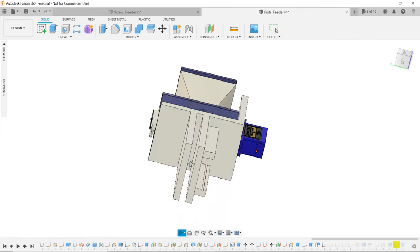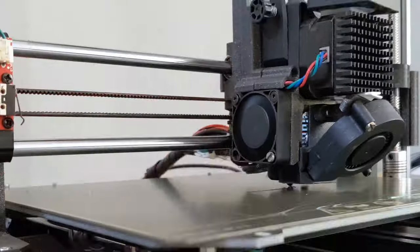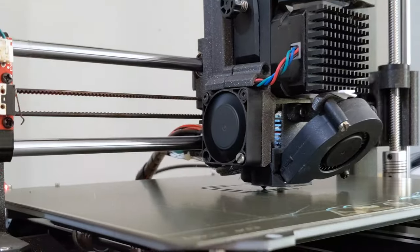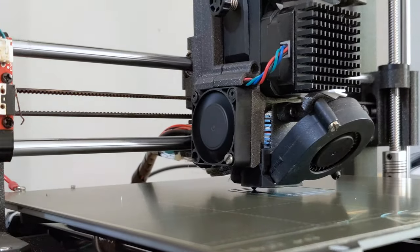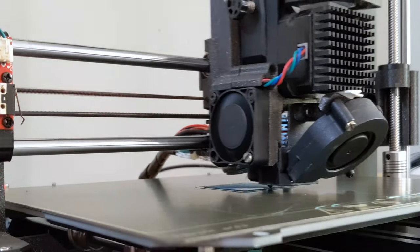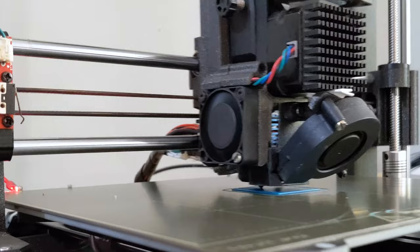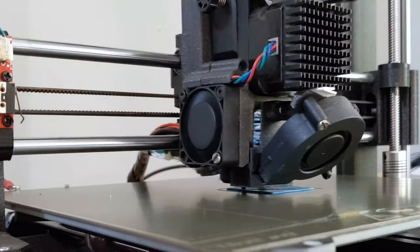Our design is now complete and it's time for 3D print. We are using the Prusa i3 MK3 printer. We will start printing the design using PLA material for this print.